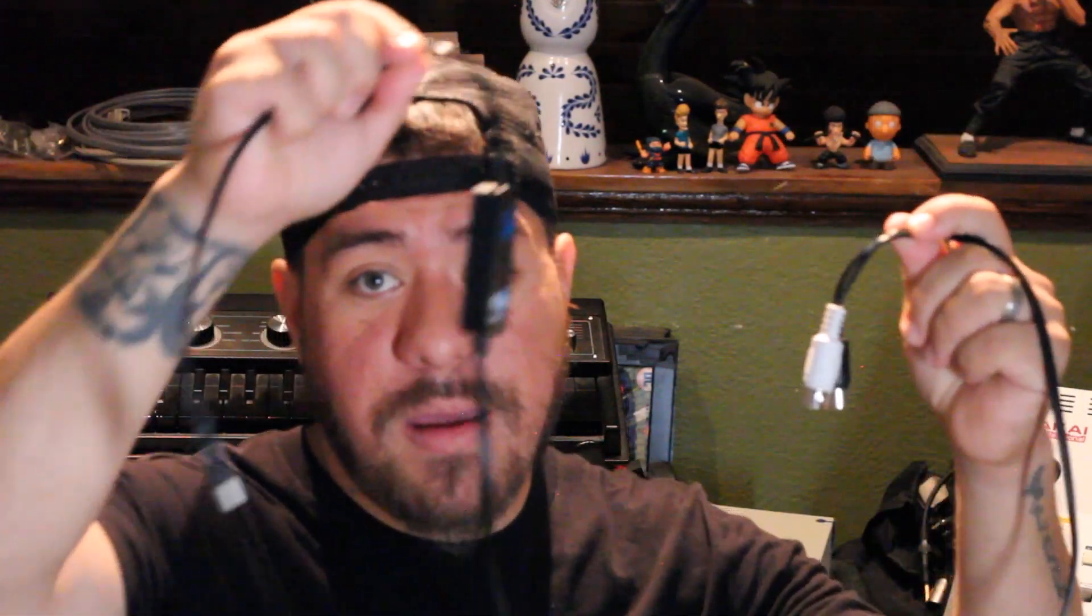Alright you guys, so in order to do this I have a Mio MIDI to USB adapter and I'll put a link in my description so that you can get one.